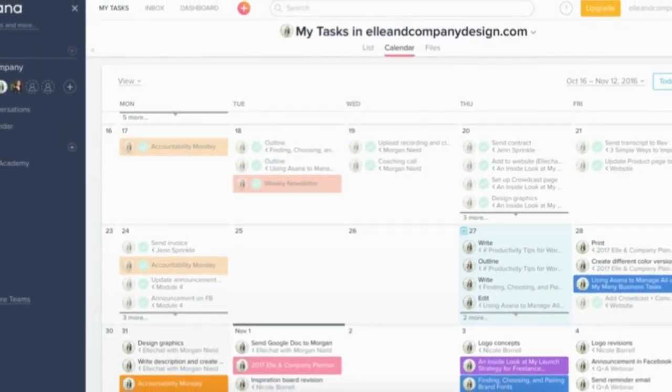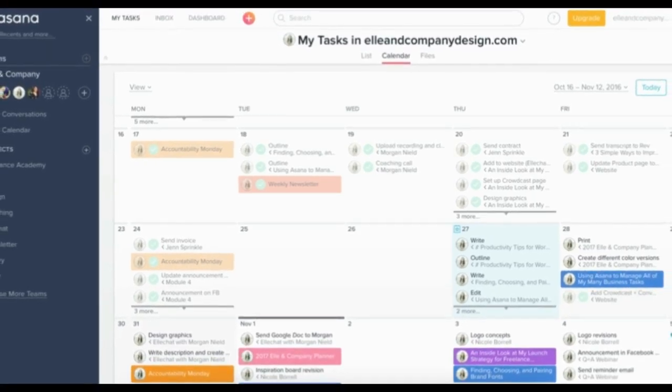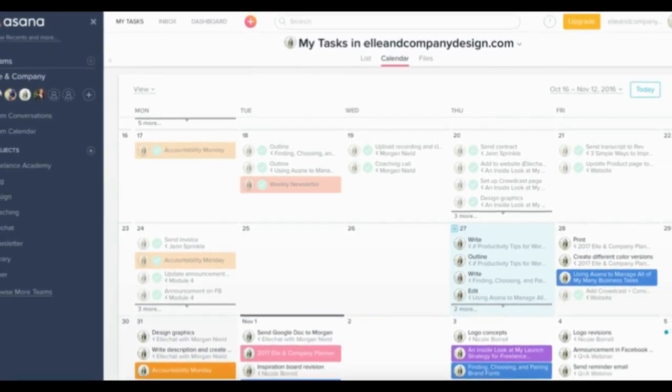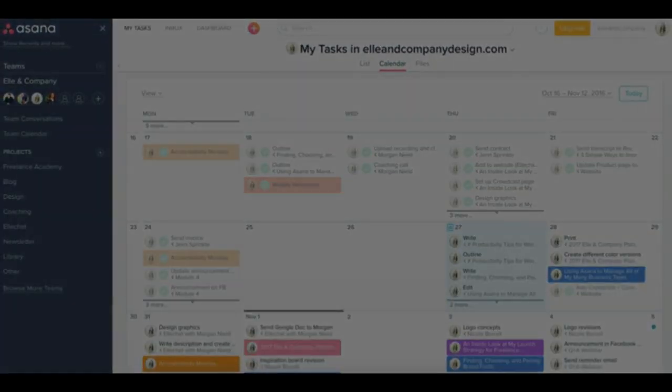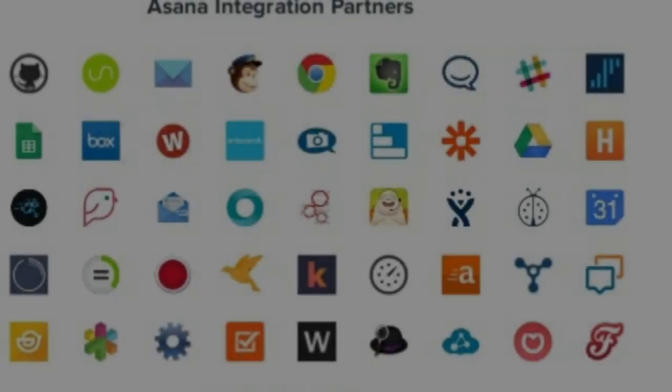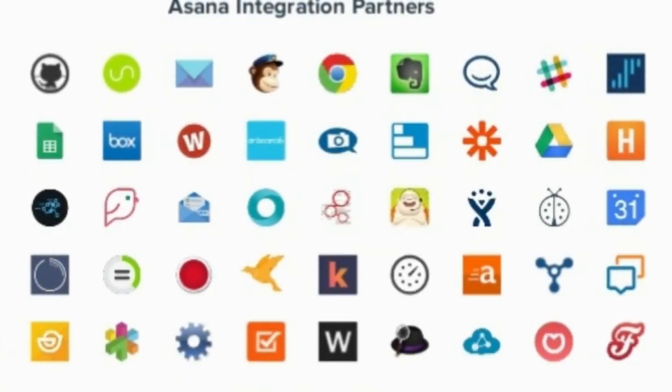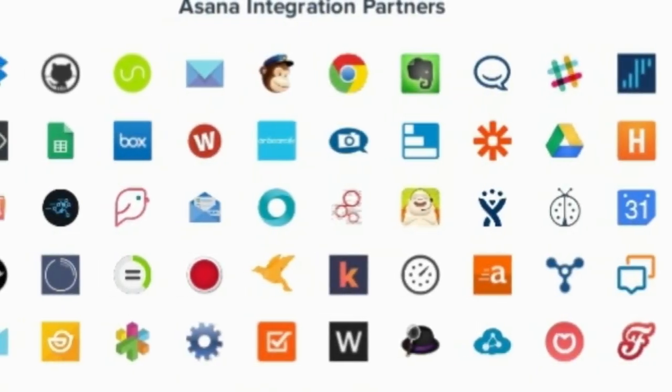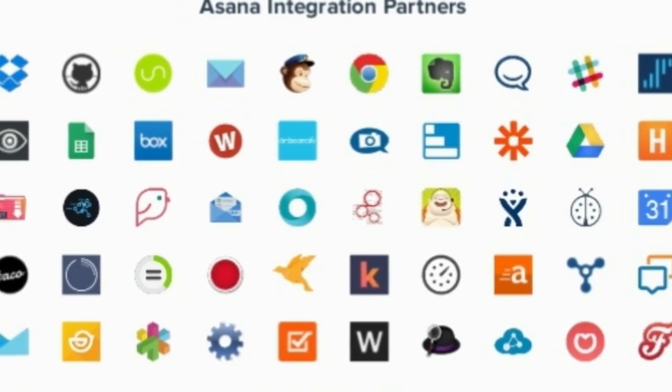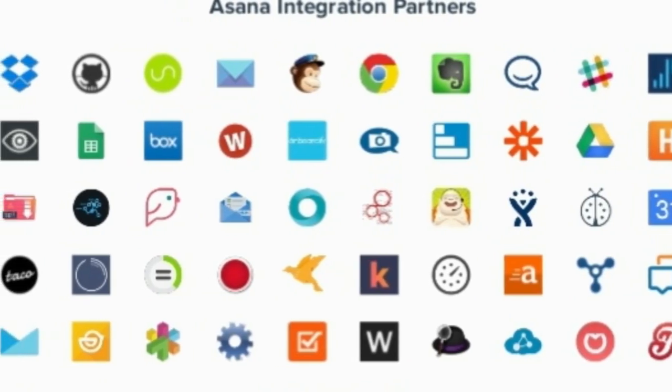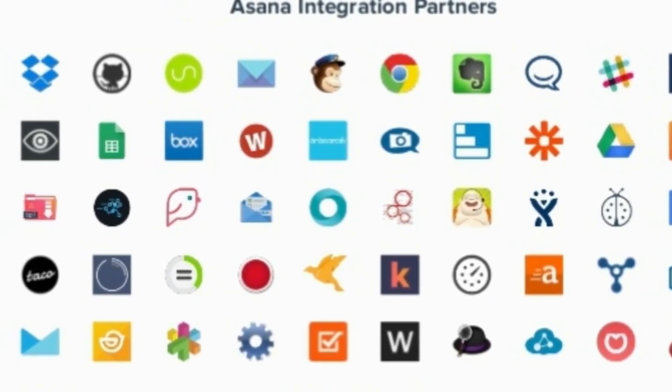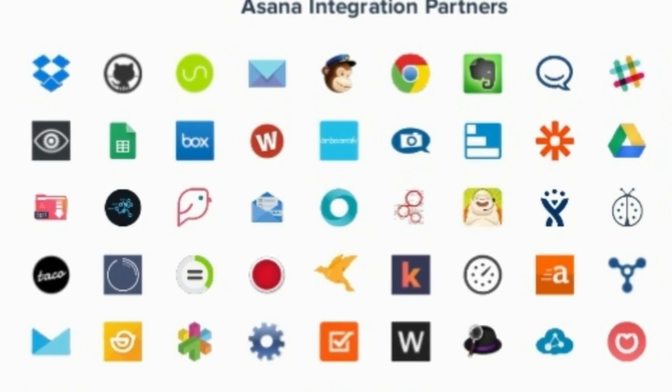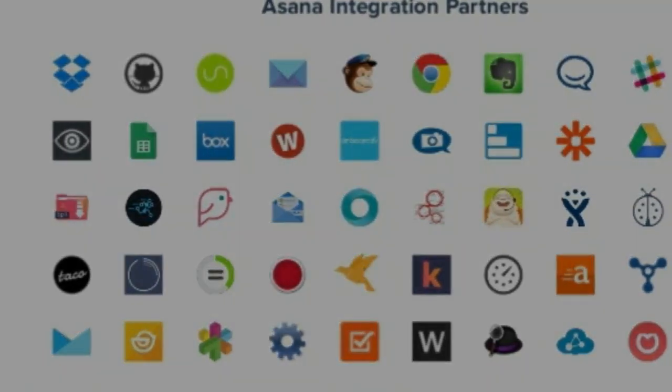If that's not enough, Asana has one of the best interfaces around, so you won't mind spending a lot of time with this software. As an added bonus, Asana lets you switch between to-do lists, Kanban boards, and calendar views for the same projects, letting team members and individuals view their tasks in the way that works best for them.